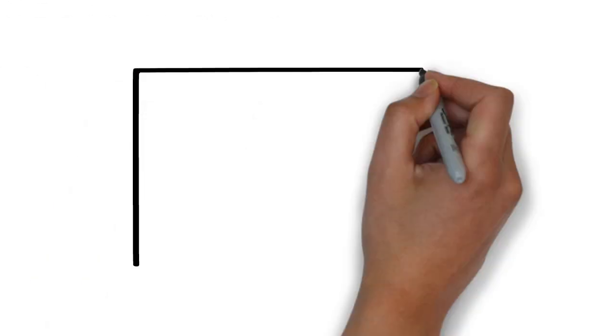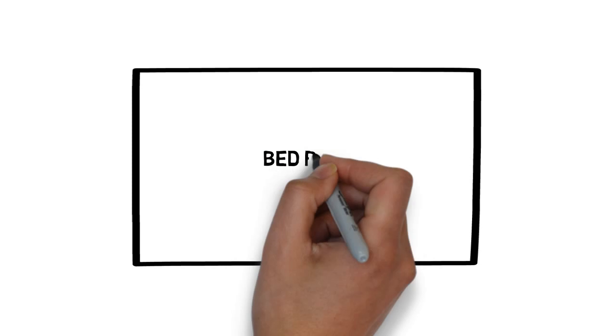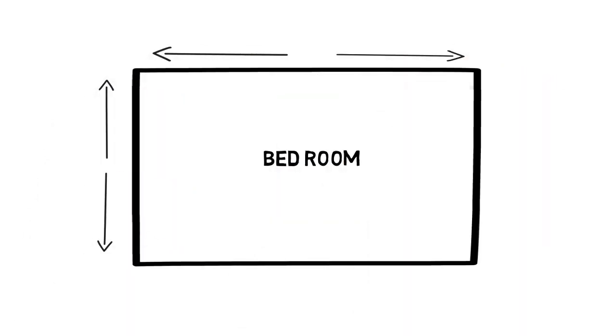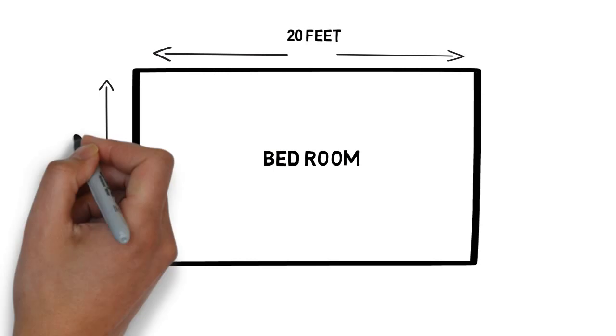Say you want to buy an AC for your bedroom and your bedroom is of size 20 feet by 10 feet.